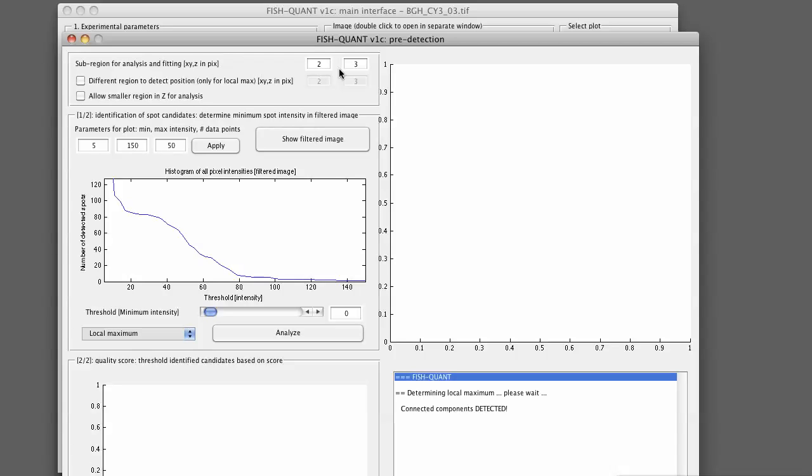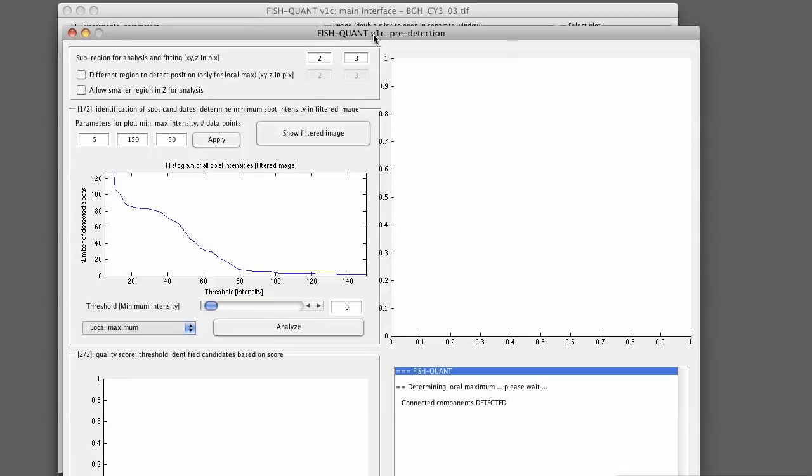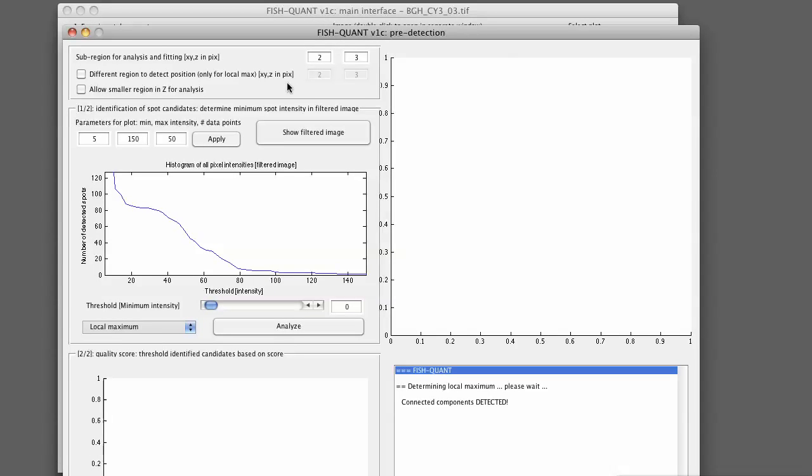Up here you define the size of a sub-region around each of the pre-detected spots that will be considered. It will be considered for the calculation of a quality score to judge the quality of this spot. Then also later, if you want to fit it with a 3D Gaussian, this is the size of the region around each spot that will be cropped and used as an input for the 3D Gaussian.